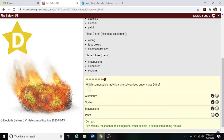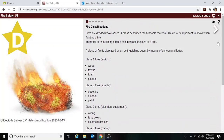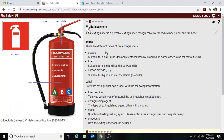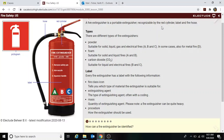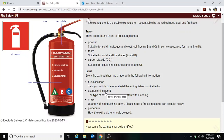Moving to the next lesson by clicking the arrow, we see a fire extinguisher with a hose, red cylinder, pictogram, and label. A fire extinguisher is a portable device recognizable by its red cylinder, label, and fire hose. There are different types: powder, foam, and carbon dioxide. Every fire extinguisher has a label with the following information: fire class icon, extinguishing agent, mass, and procedure.